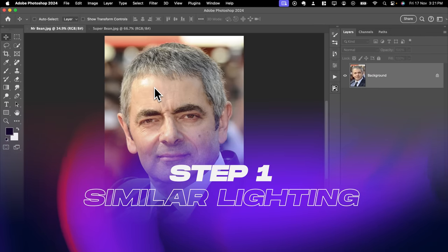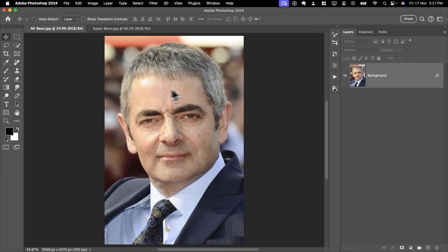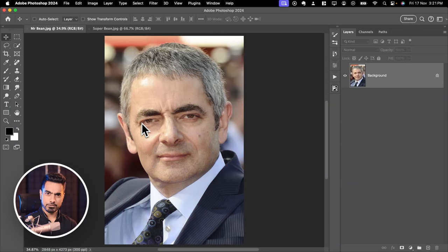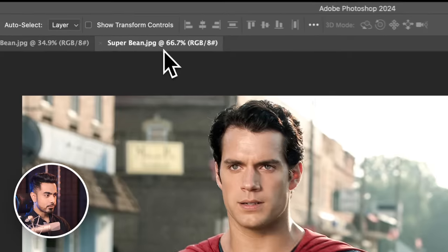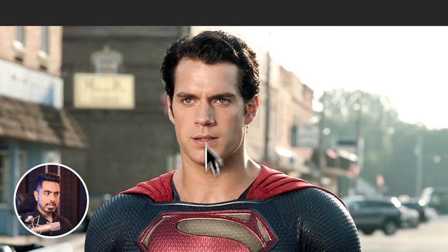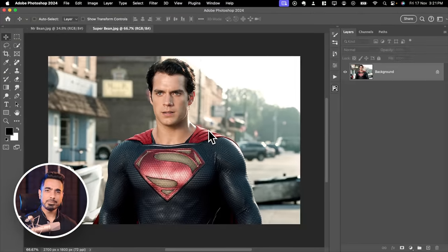First, you need to make sure that the lighting is similar between the faces you want to swap. Here there's a soft light coming from the front left and a slight rim light from the back, very soft. And here as well, there's a soft light from the front and rim light from the back. Similar lighting will do.